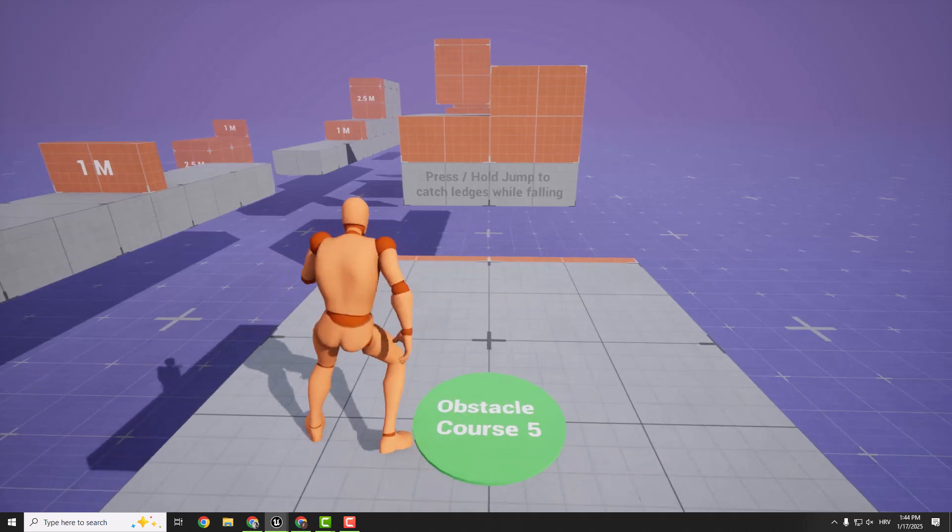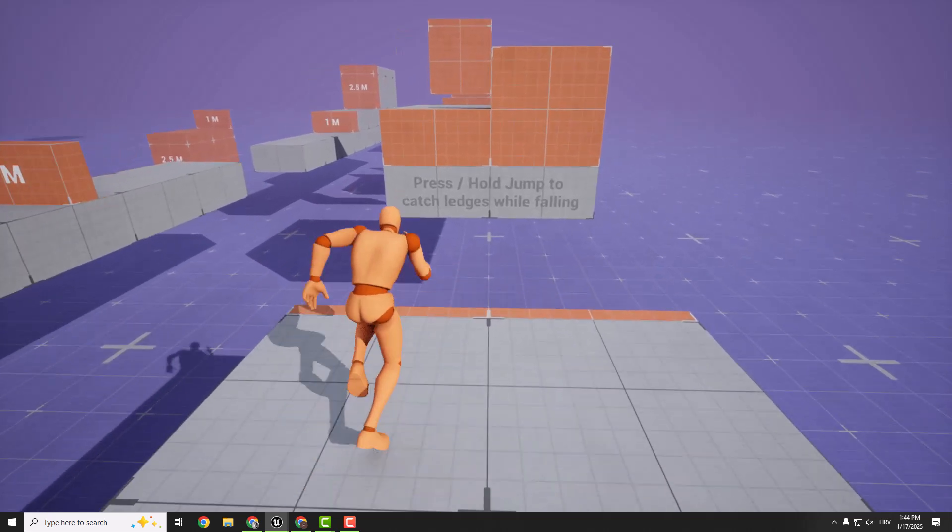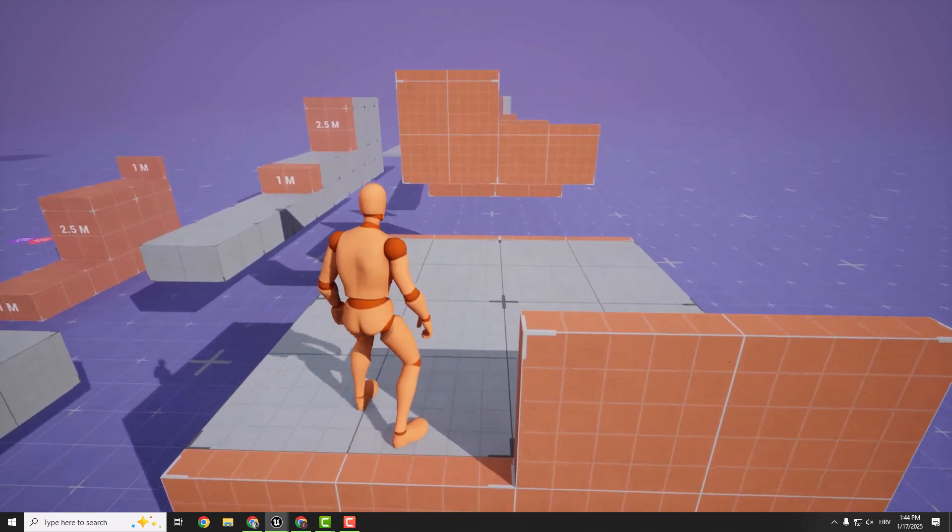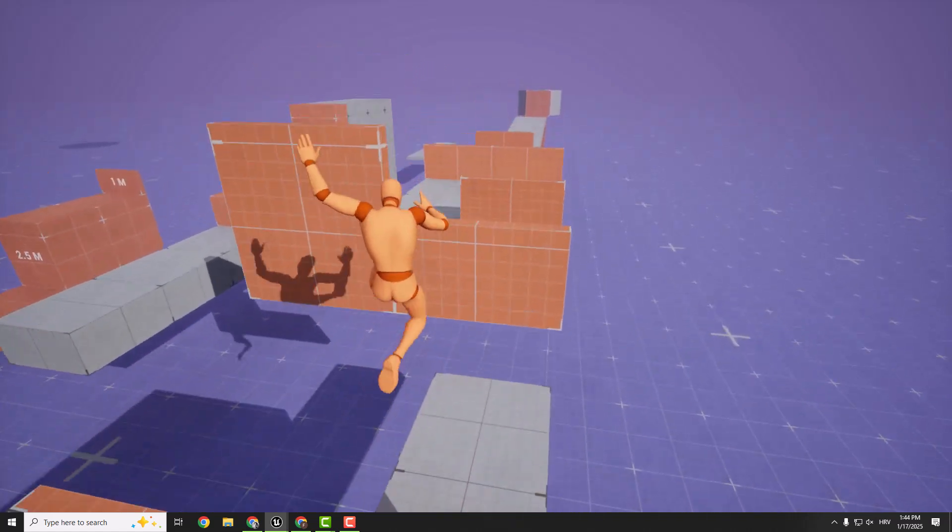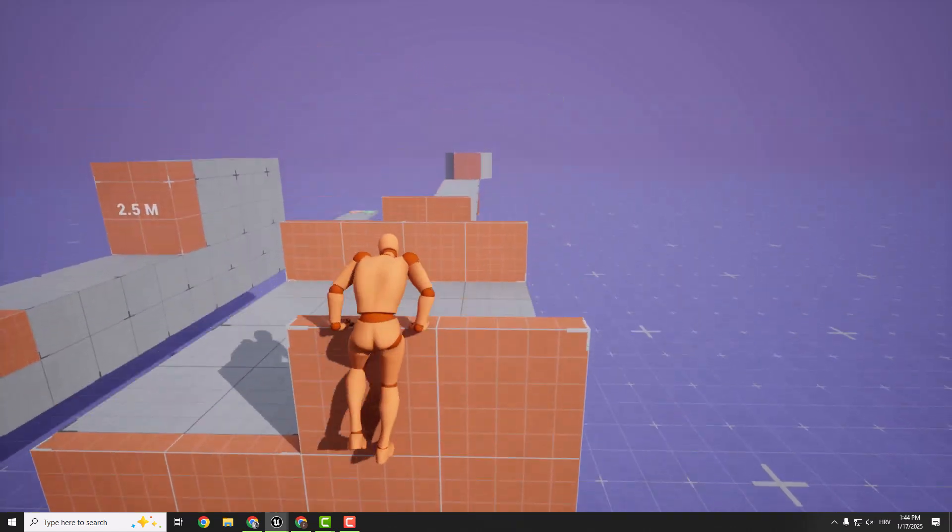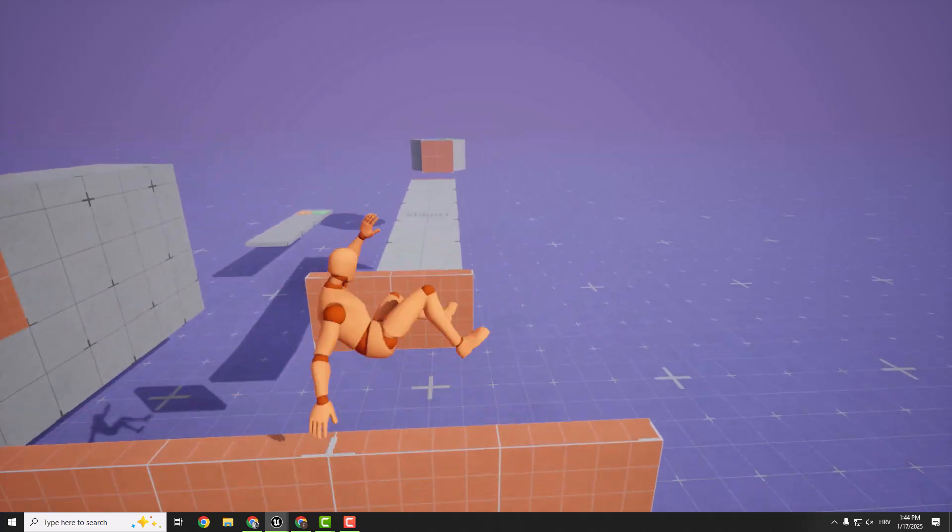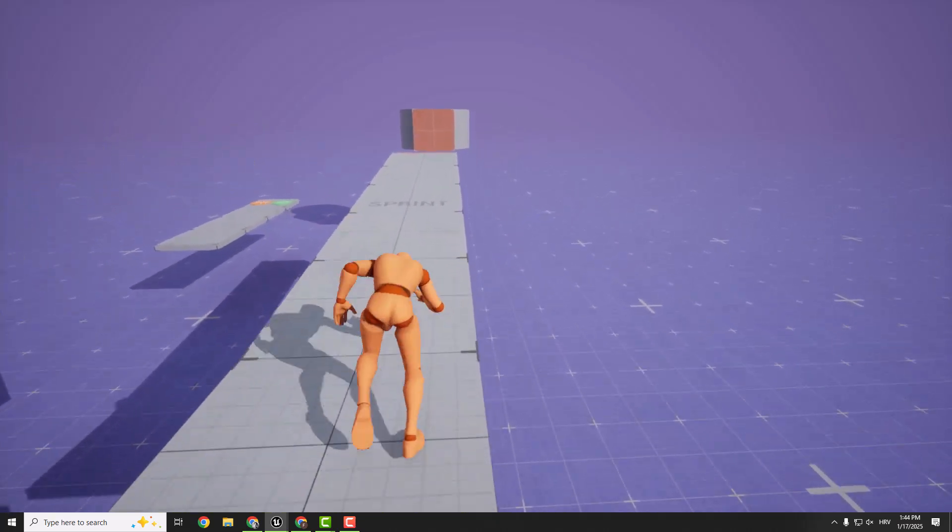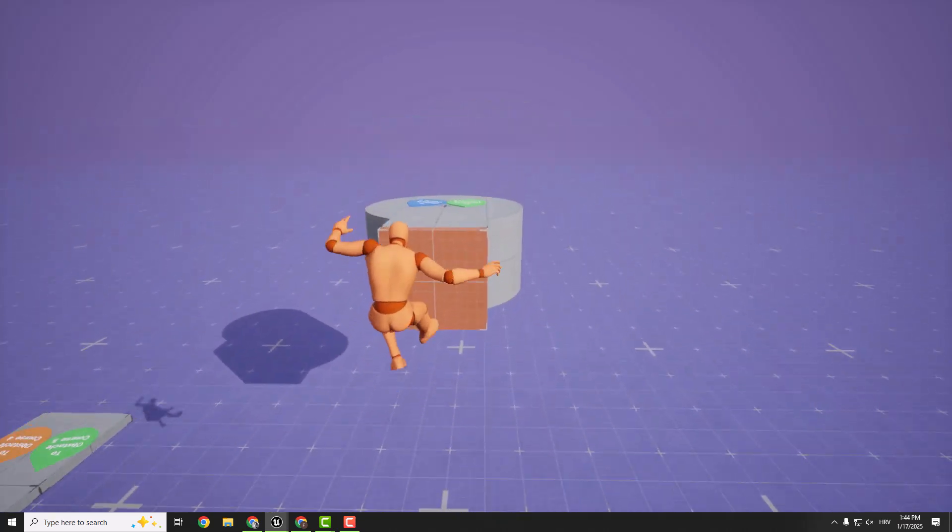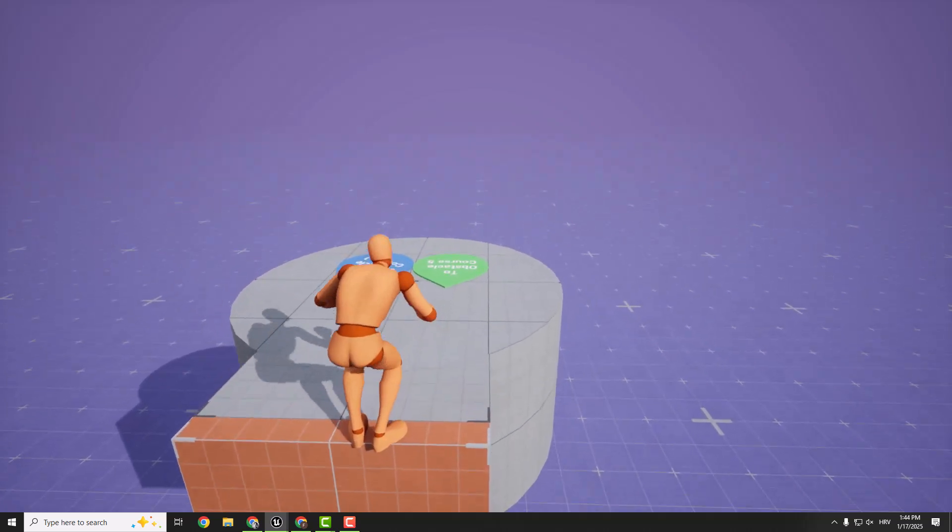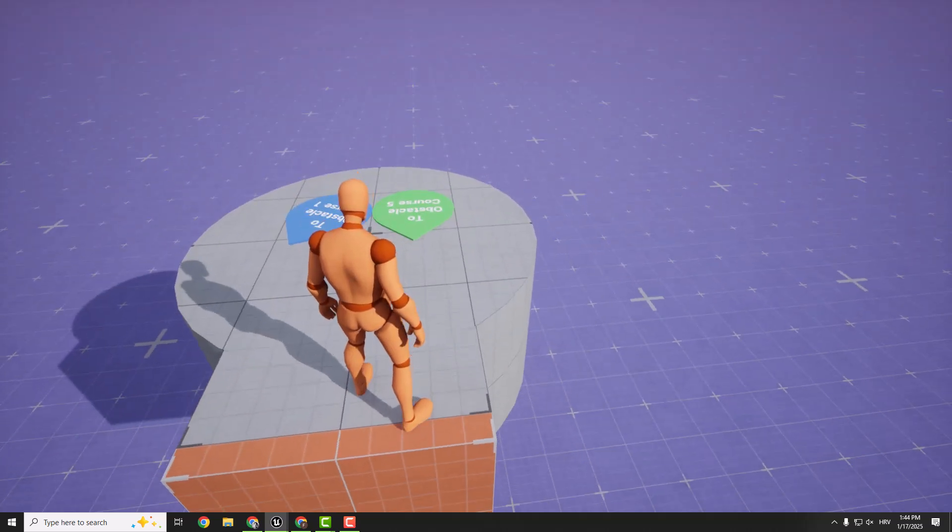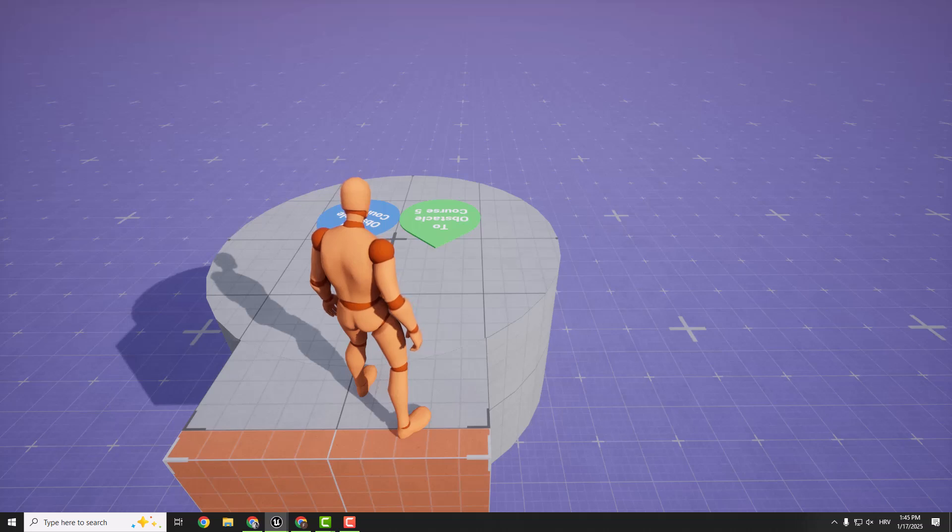So if you go to the obstacle course number five, you can just go here, jump, hold space to vault. You can continue jumping and holding space to traverse the obstacles. Let's do this. And over here, hold sprint, jump, hold space. And you will go to the end of the level. This makes gameplay feel so much better.